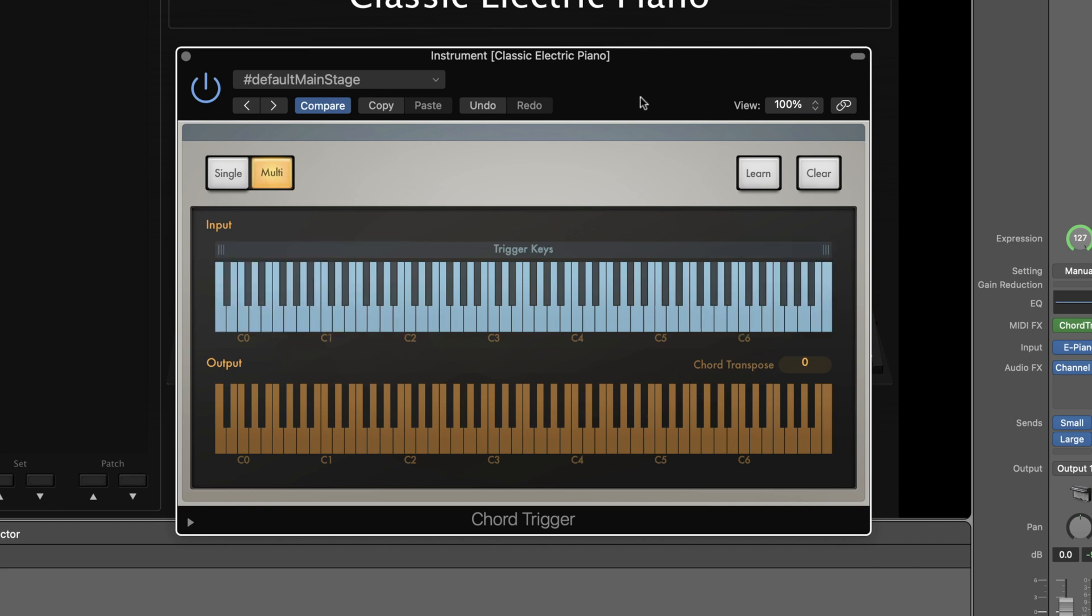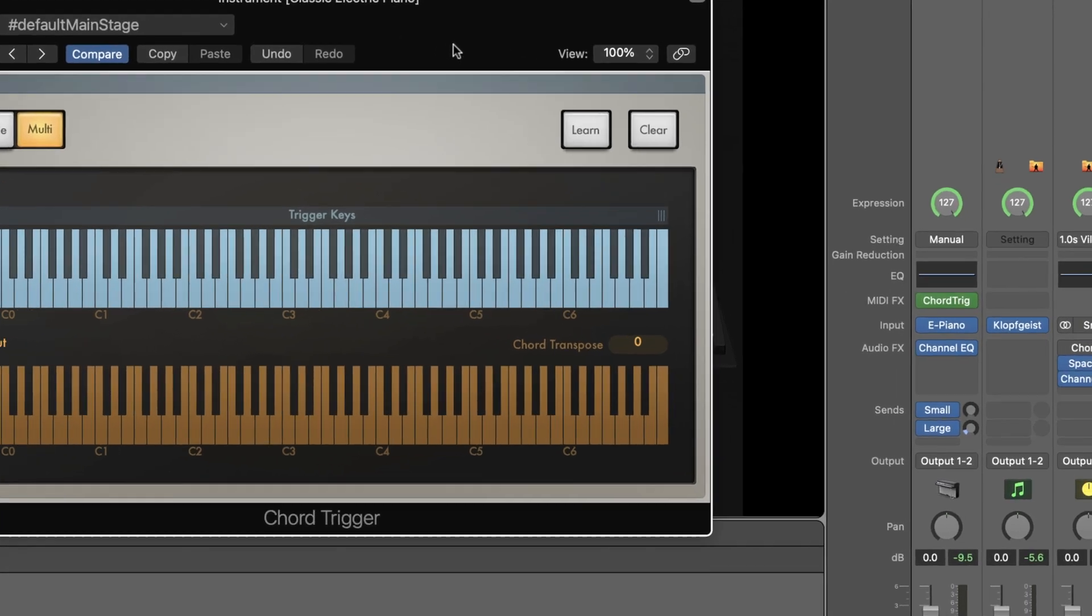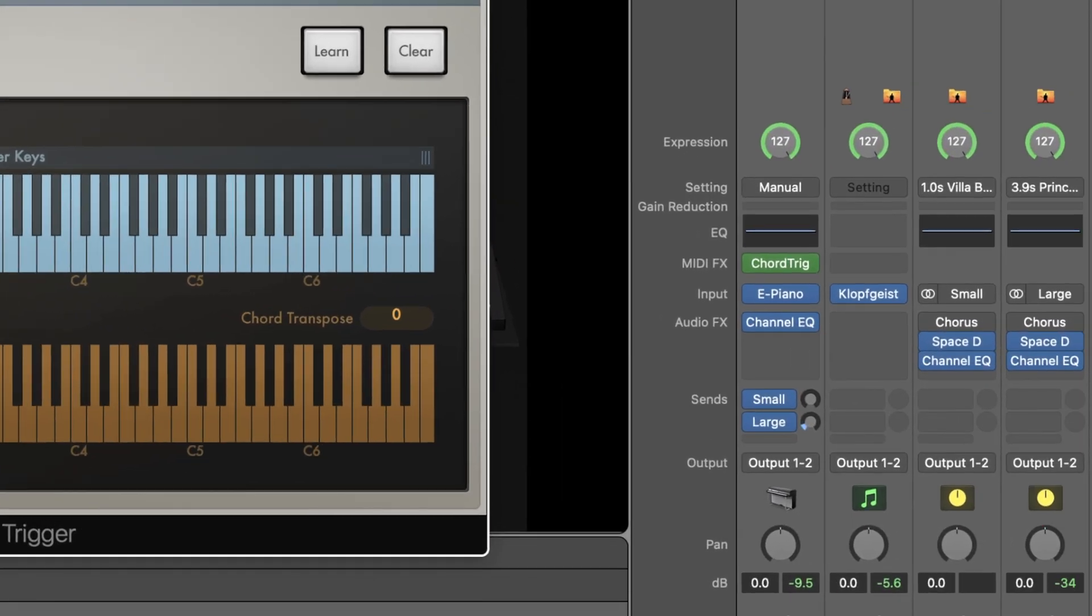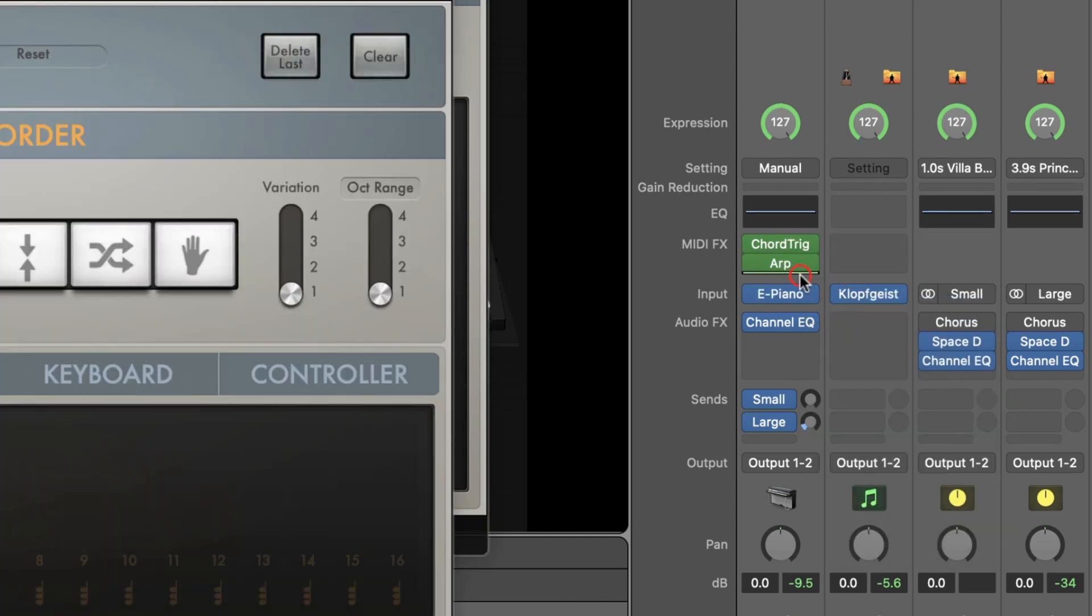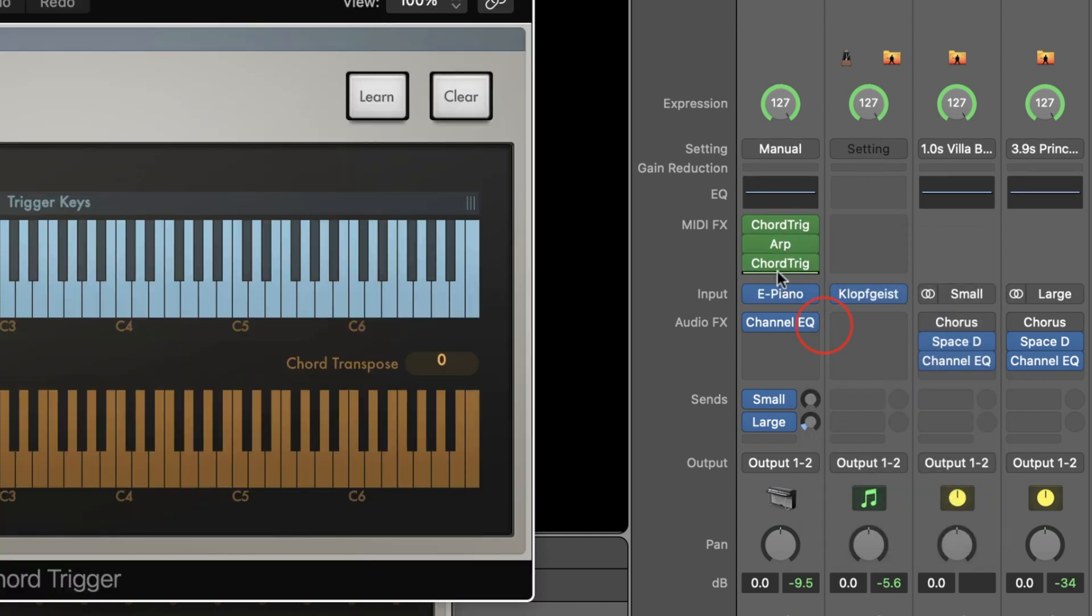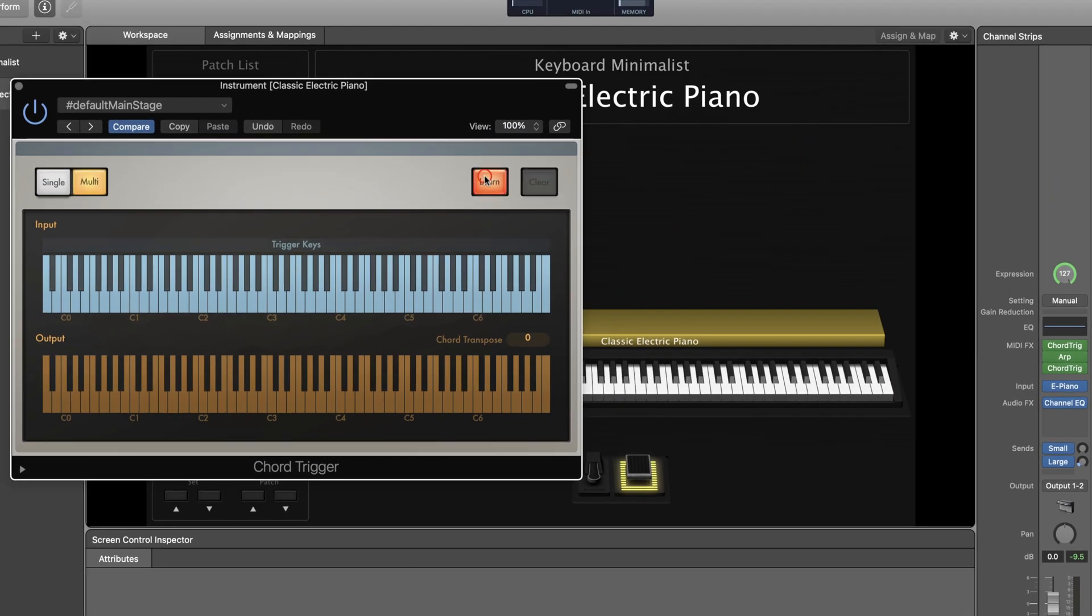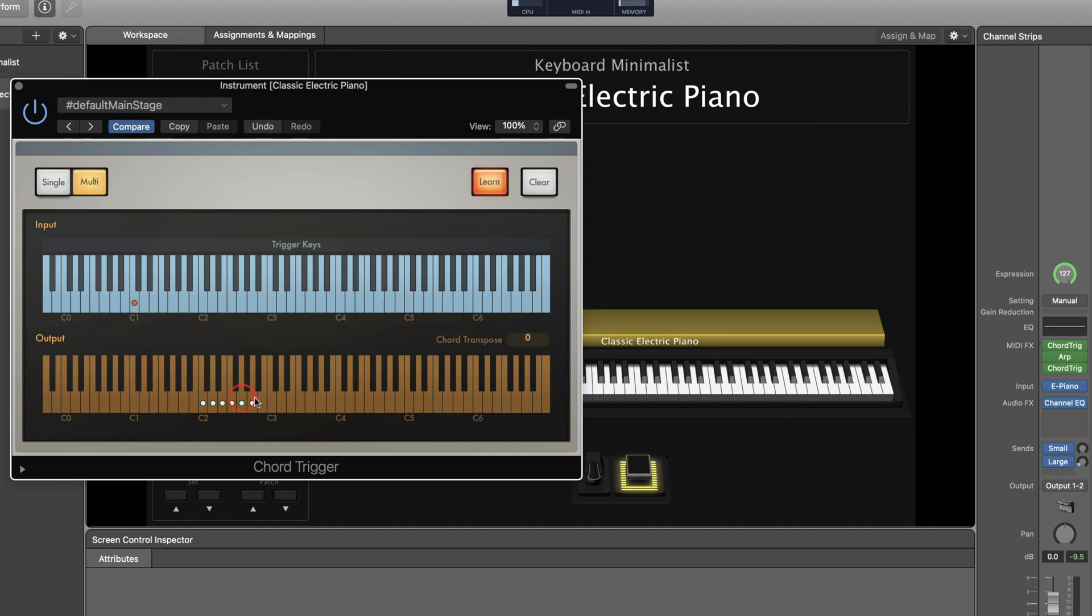A MIDI sequence is a series of notes that are triggered by playing a single input note. In order to do this you'll want to have three MIDI effects set up in a row: chord trigger, arp, and then chord trigger. In the first chord trigger plugin you'll want to first select what input note you will play to trigger the sequence. In the lower keyboard you'll select a series of notes, any notes that amount in the number of notes of the MIDI sequence. Keep in mind that you'll be reassigning these notes so whatever notes you choose does not matter.